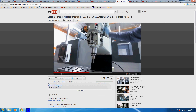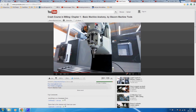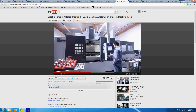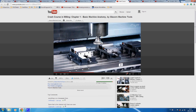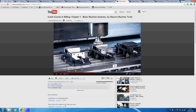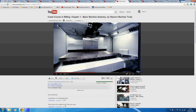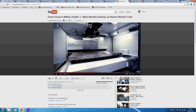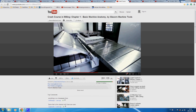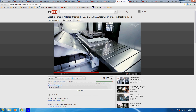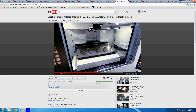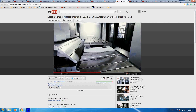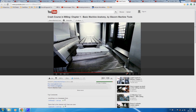A vertical machining center, or VMC, is a computer-controlled CNC milling machine. Movements are very similar to those of conventional milling machines: the table moving along the X axis, the Y axis, and the spindle head moving vertically along the Z axis.